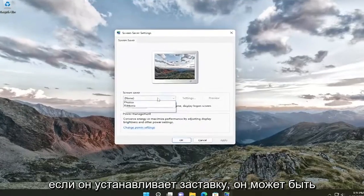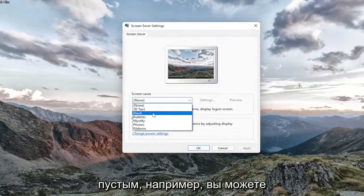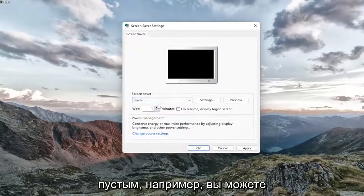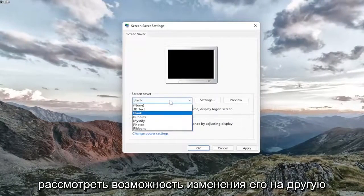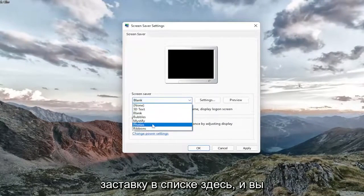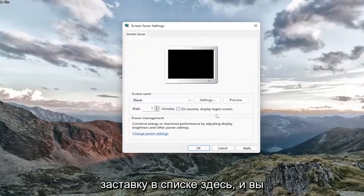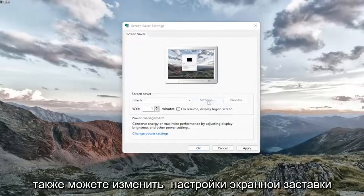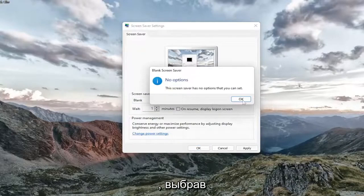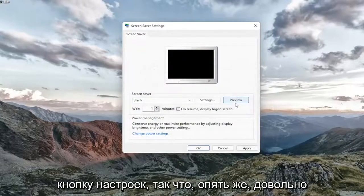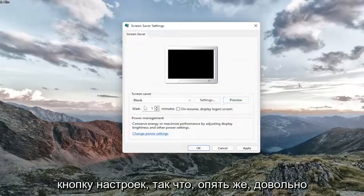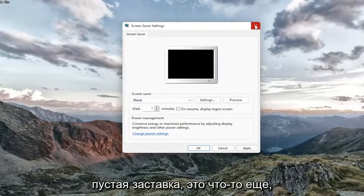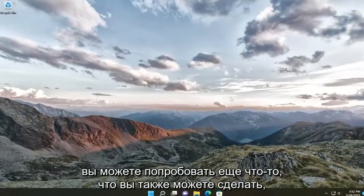If it's set to a screen saver, it might say Blank. You may want to consider changing it to a different screen saver on the list. You can also change the screen saver settings by selecting the Settings button. If you're having a blank screen saver, that's something else you can try.